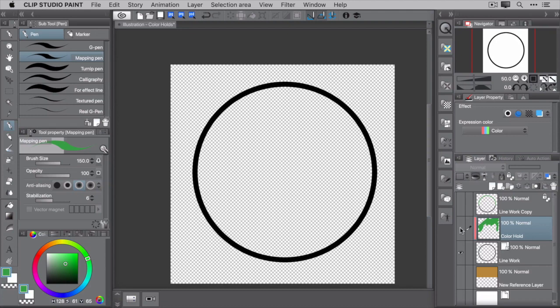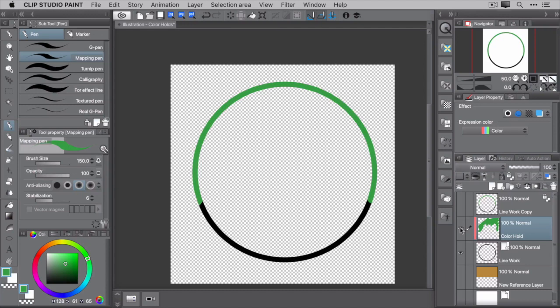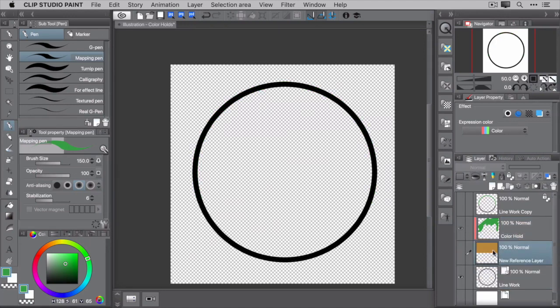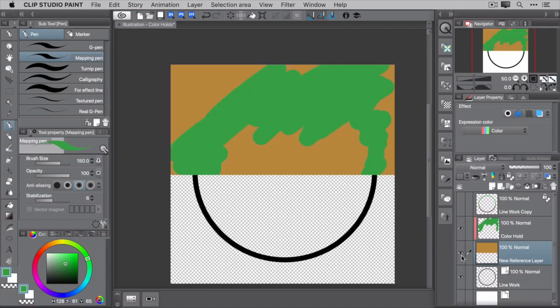When using this technique, it's important to understand that it's using the layer below as its reference layer. So if you stick another layer in between and that layer is visible, you'll start referring to that layer and its pixels instead.